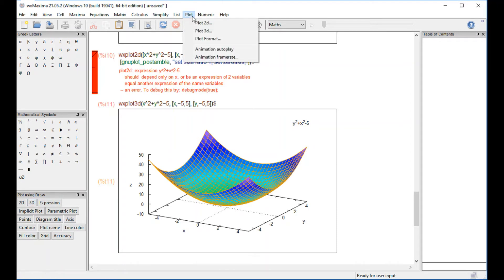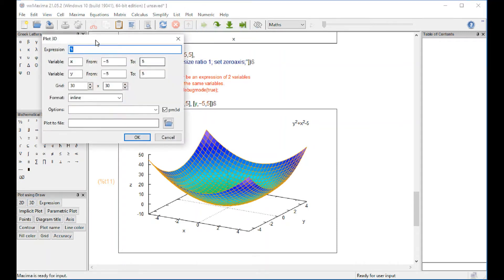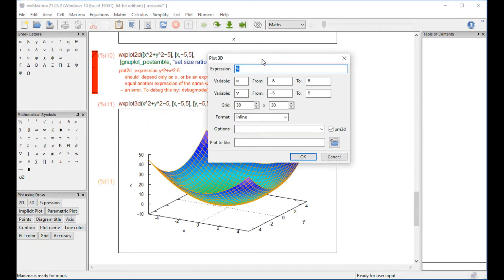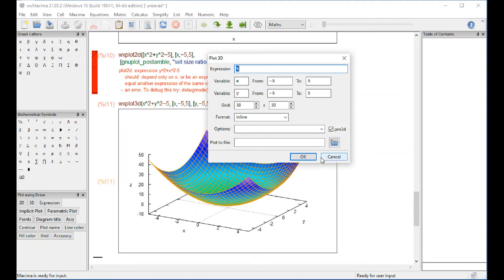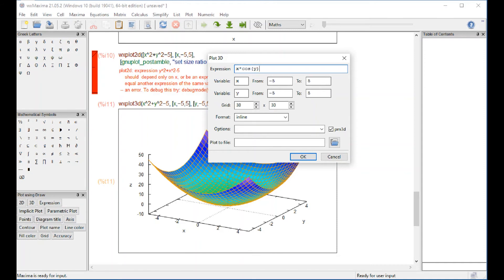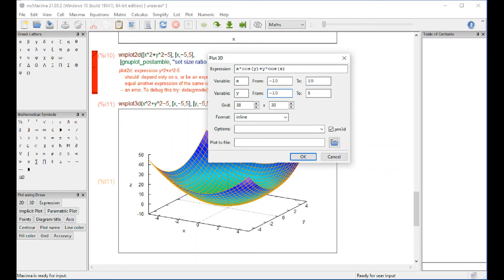Let's try another one here. Plot 3d. There's probably a way to do parametrics but I'm not sure about it, so I'm just going to show you another one here. Let's say x times cosine of y plus y times cosine of X. I'm gonna go from minus 10 to 10, minus 10 to 10, options nothing there.